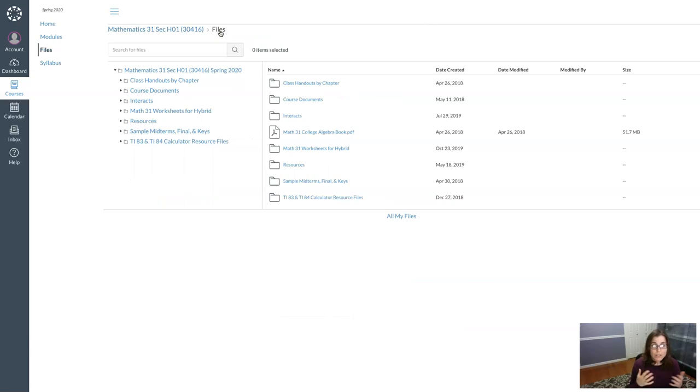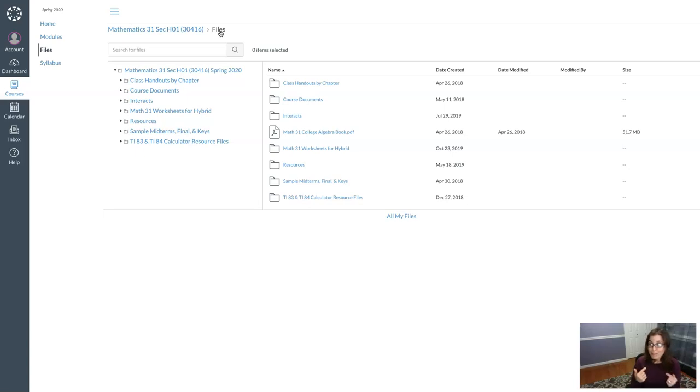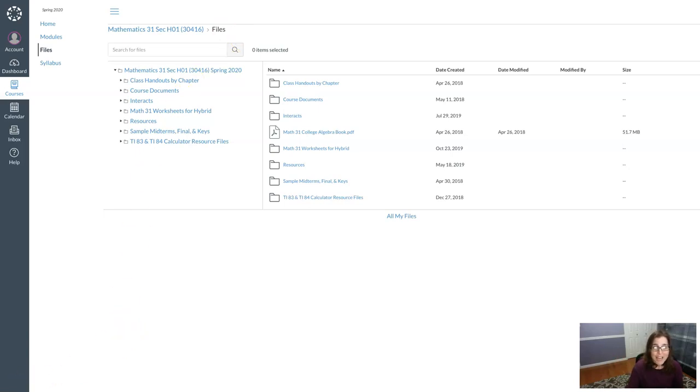And as you're going through this Canvas course, click around, take some time, get to know what resources you have. I have packed this Canvas course full of resources and I really hope you use them. Keep in mind I'm a resource. You can always come and ask me a question. So anyways, that's your first look at your Canvas course. Thanks so much. I will see you later. Bye.